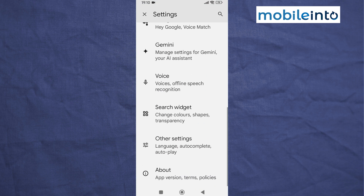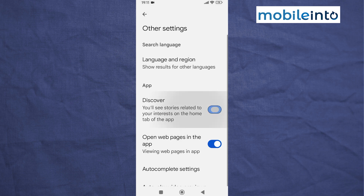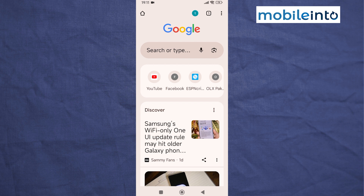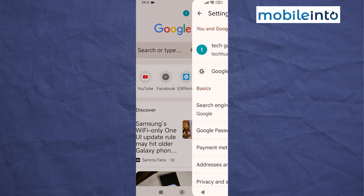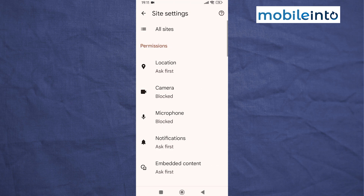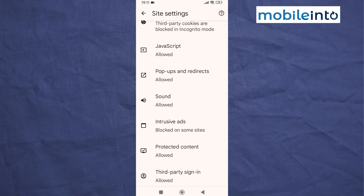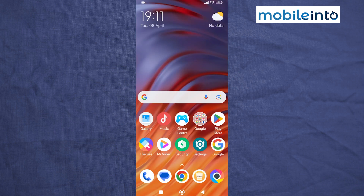Now go to your home screen and open the Chrome app. Tap on the three dots at the upper right corner, then tap on Settings. Scroll down and tap on Site Settings, then scroll down and tap on Pop-ups and Redirects. Disable Pop-ups and Redirects, and this is how you can remove ads on the Poco C71.